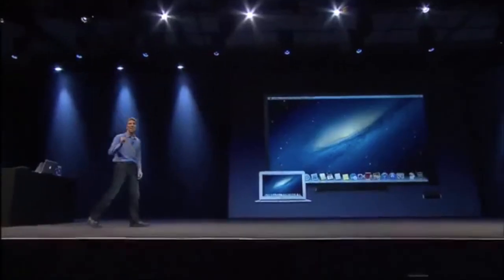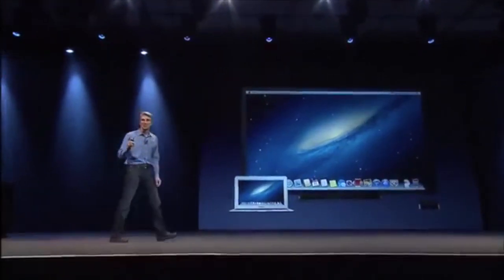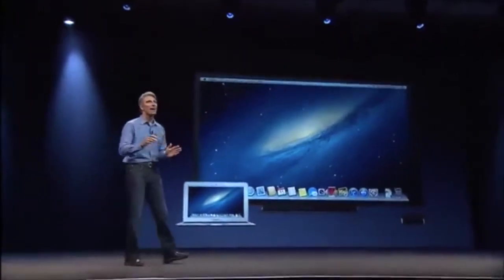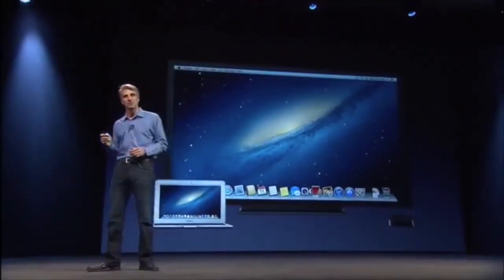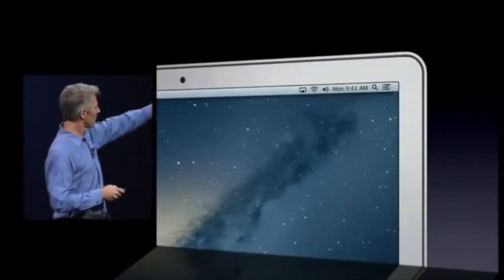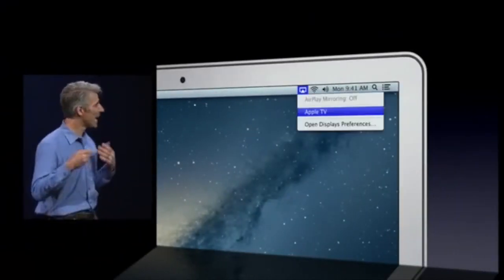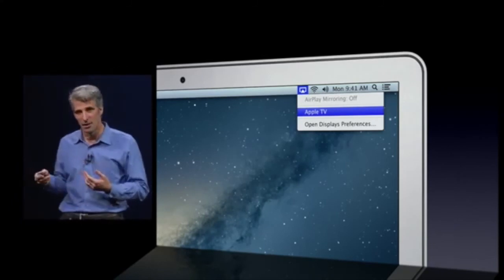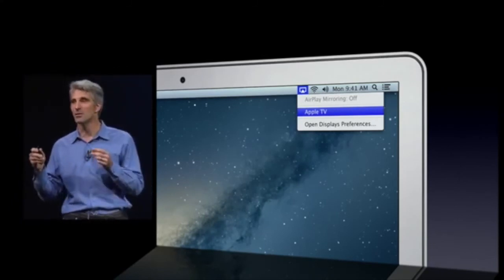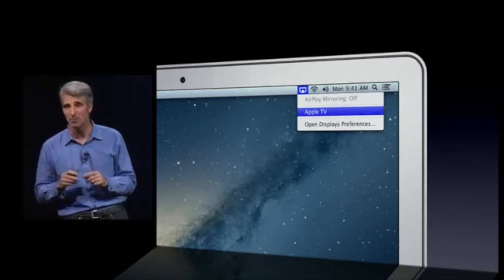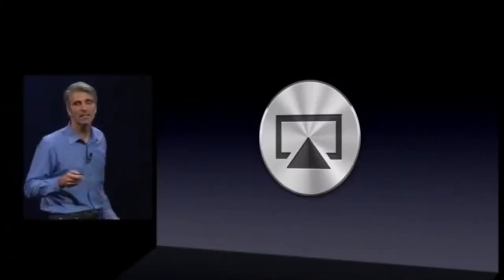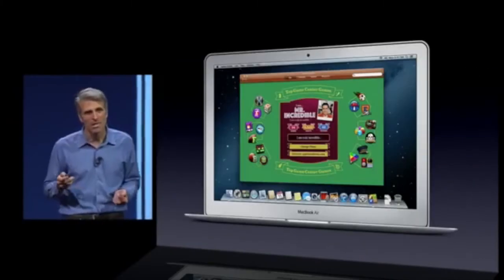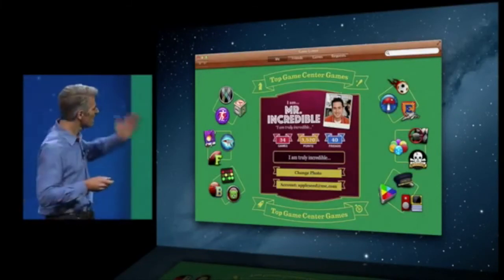Next is AirPlay Mirroring — absolutely the easiest way to get whatever's on your Mac up on a projector or television. You go up to the AirPlay menu in your Mac menu bar, it shows you any Apple TVs nearby, you select one, and instantly you're mirroring that content in up to pixel-for-pixel 1080p resolution.